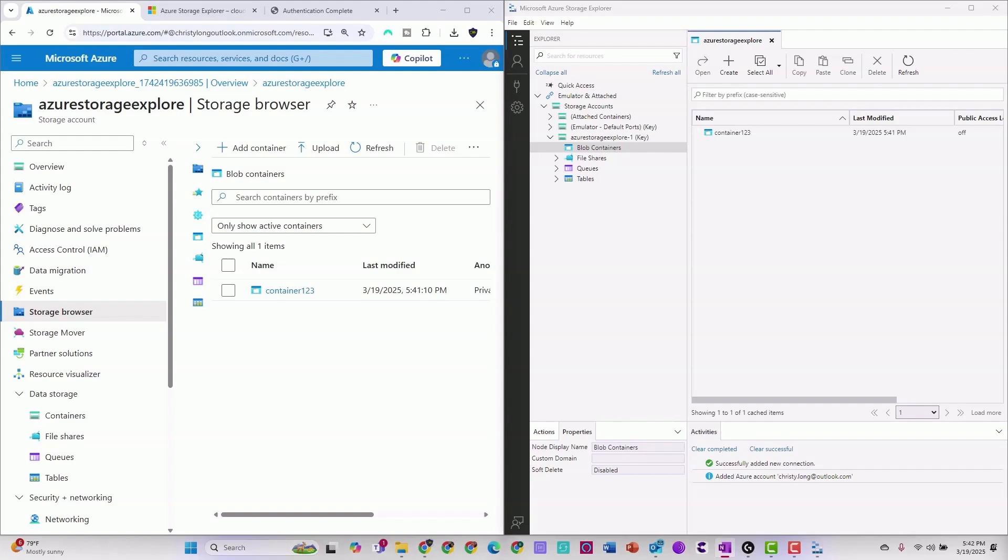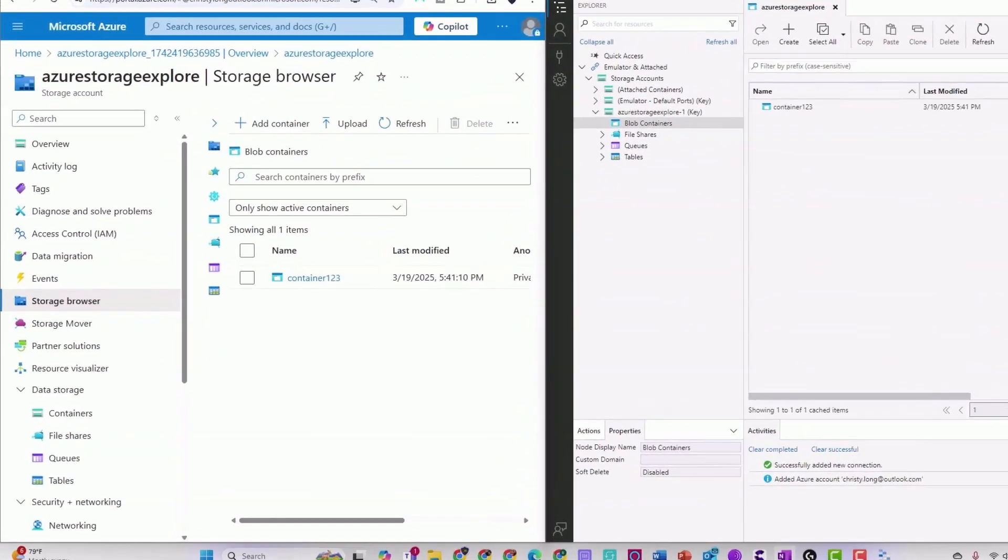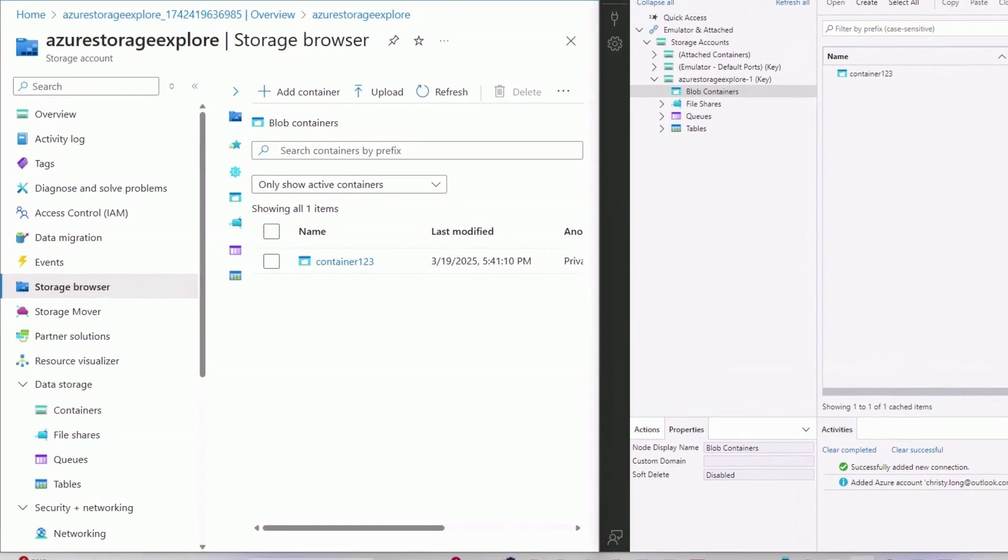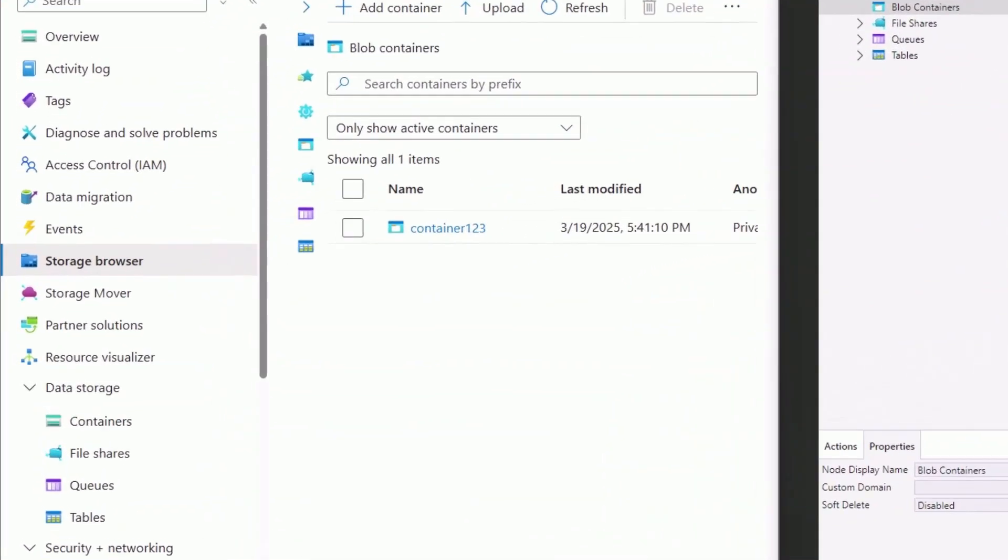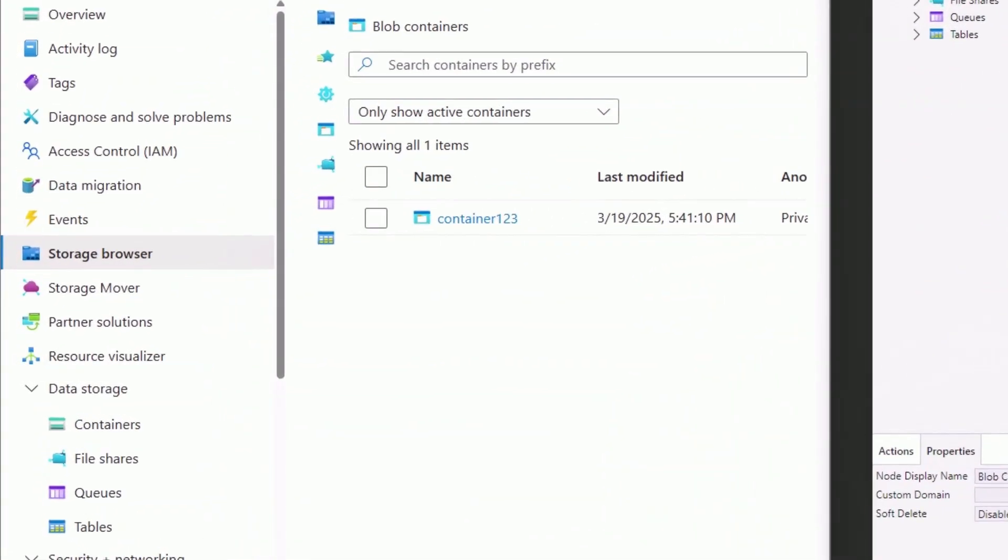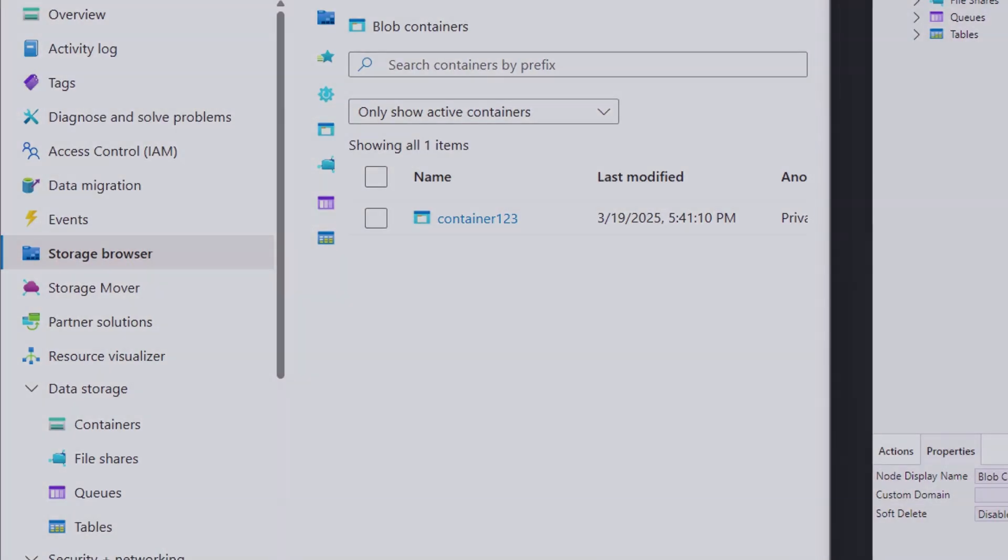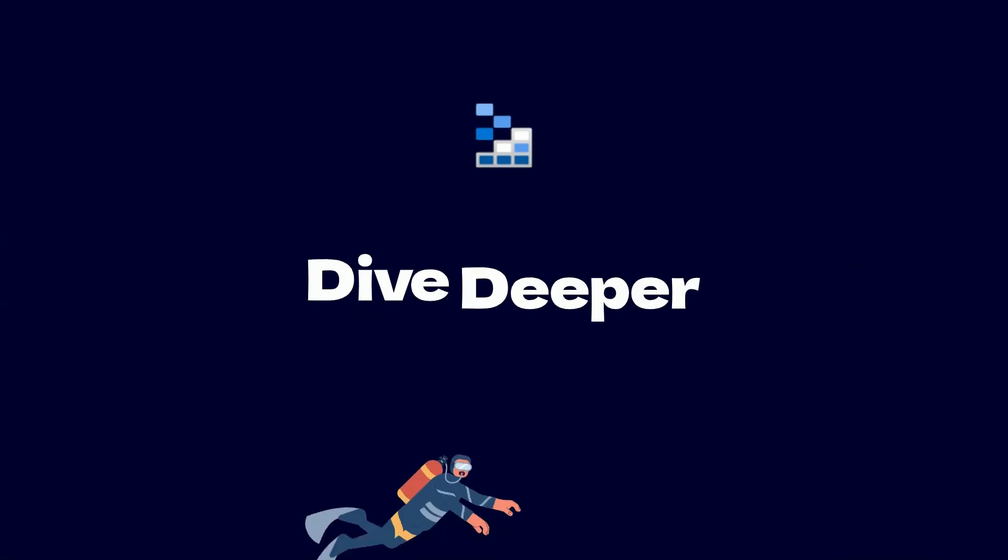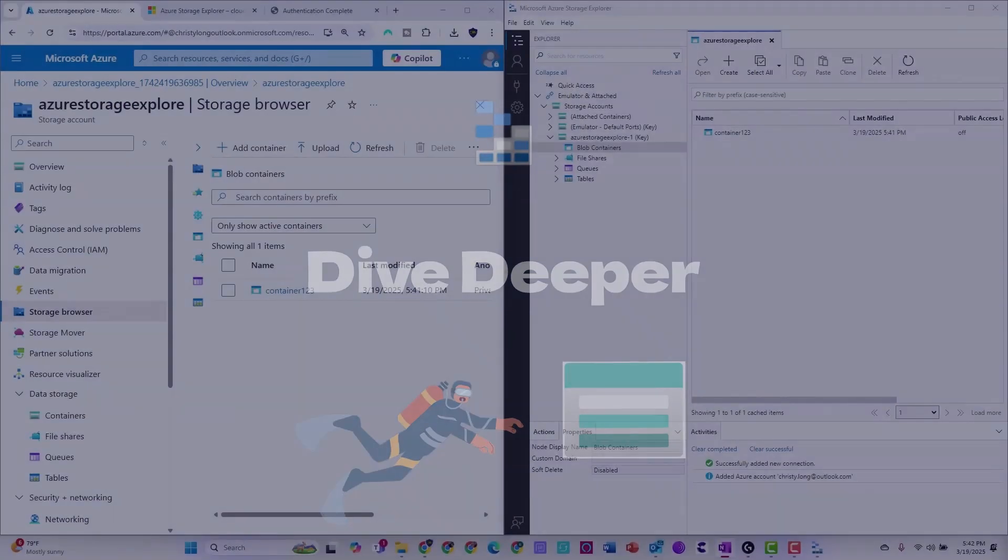Now that you have this all set up, go ahead and explore your storage accounts. You can take a look, you can navigate through the left-hand side of the Azure storage explorer there. You can access the blobs, tables, queues, and file explorers. And you can even dive deeper.